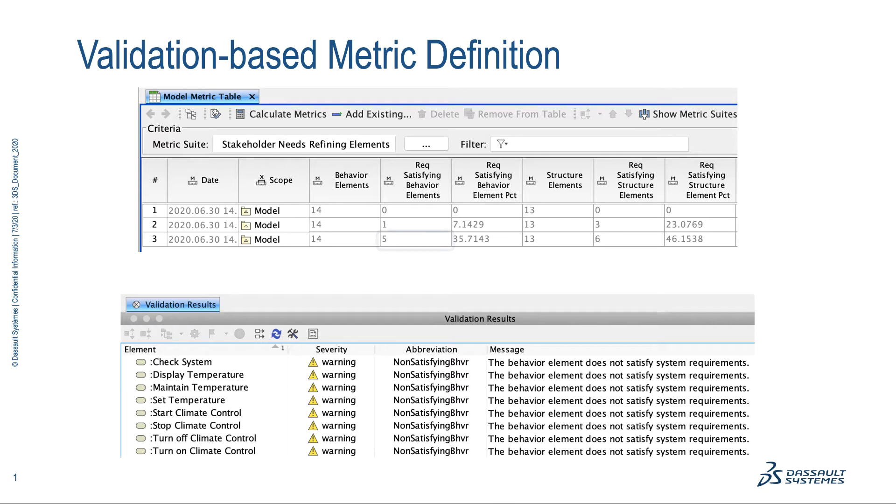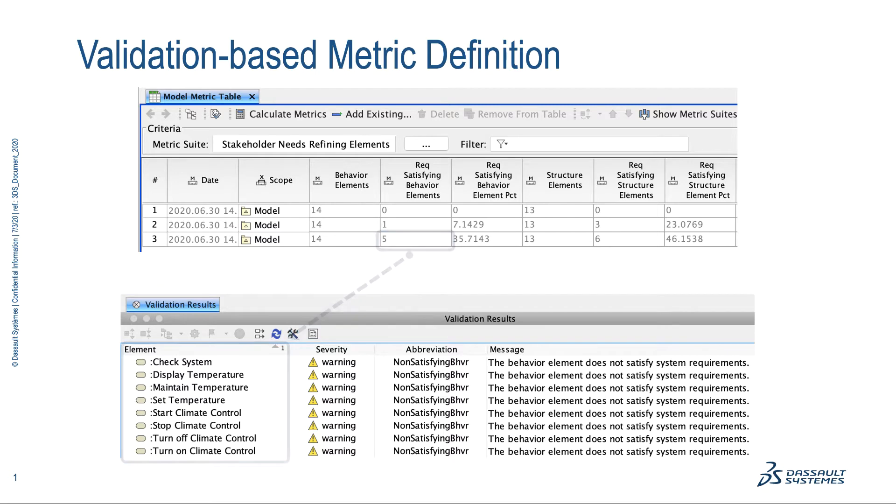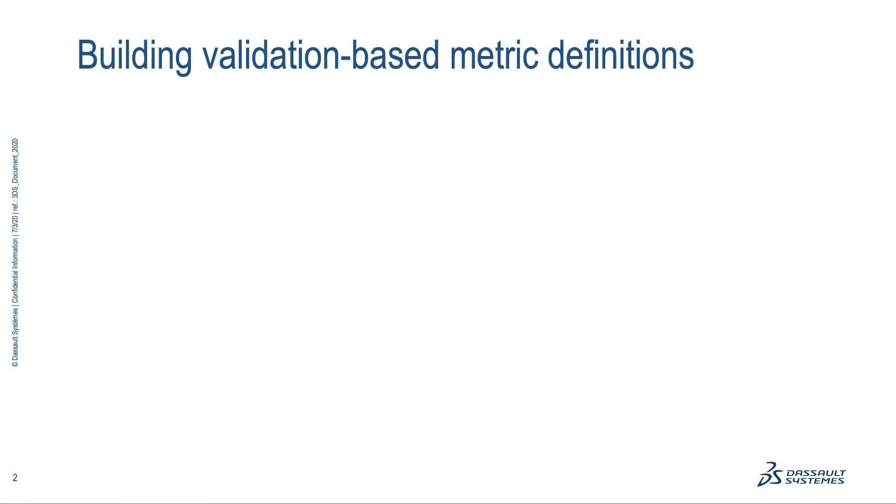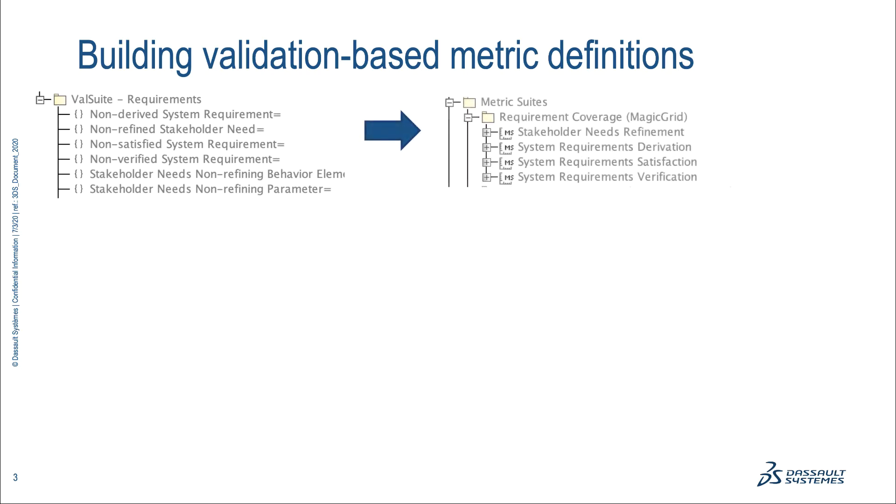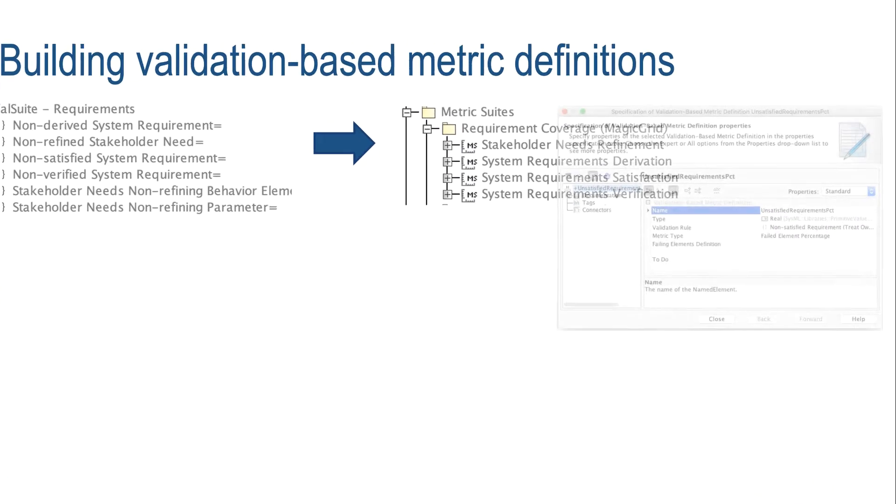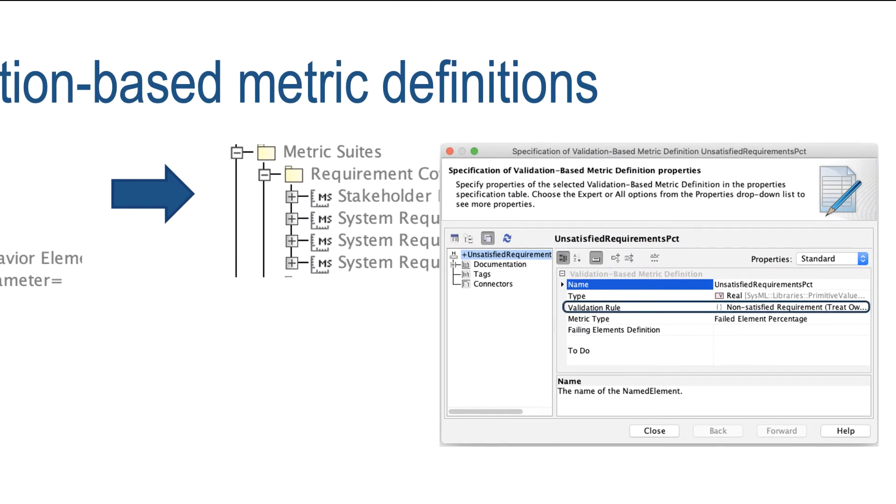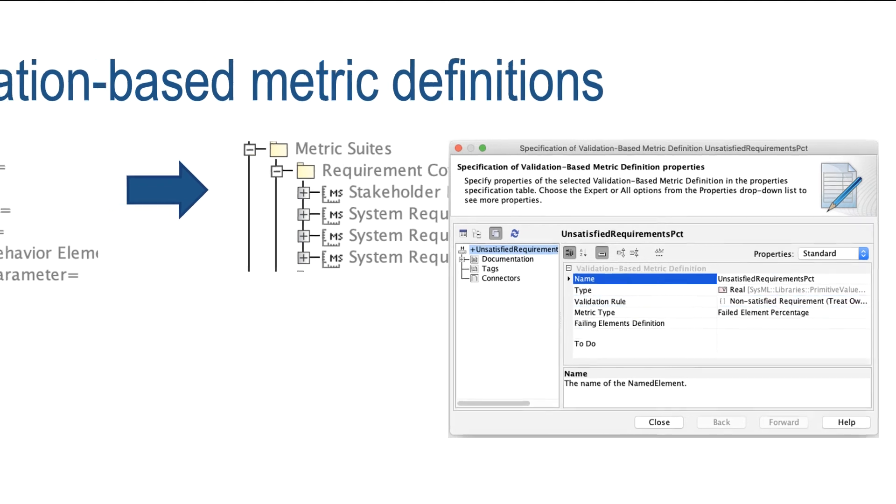allowing you to quickly understand which elements are behind validation-based metric values. Metric creation is now much easier because you can reuse existing validation rules to calculate them.